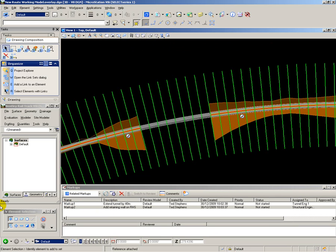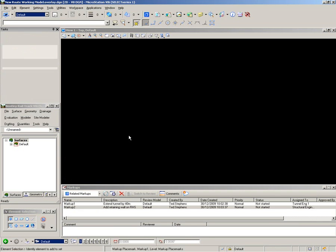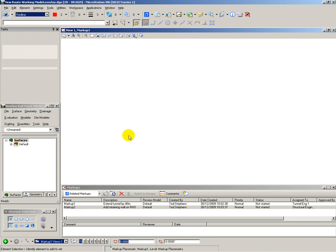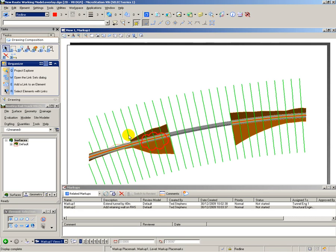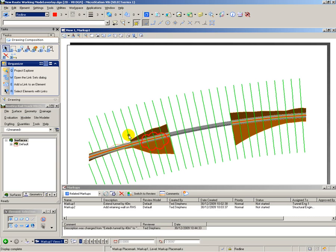So let's go and look at markup number 1. All I have to do is click on this pin and it automatically jumps to the markup snapshot with the redline on it showing me where I have to extend the tunnel.